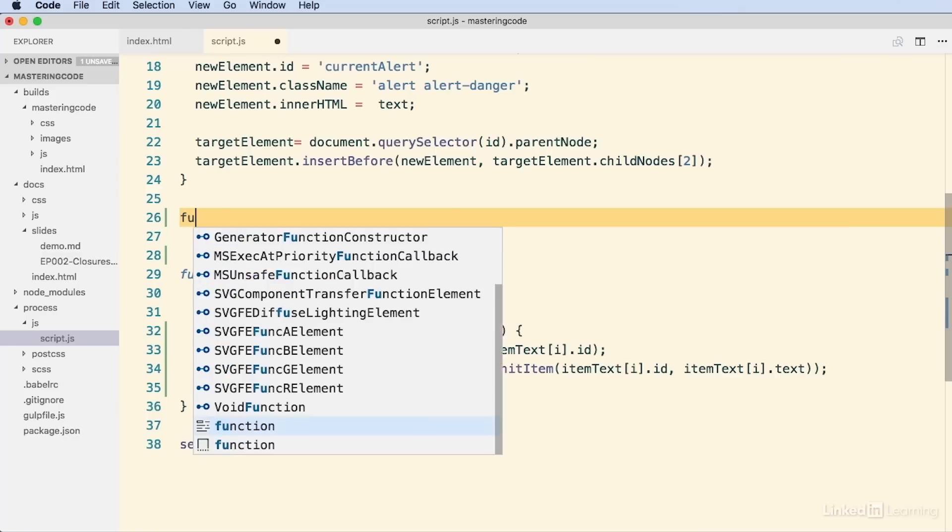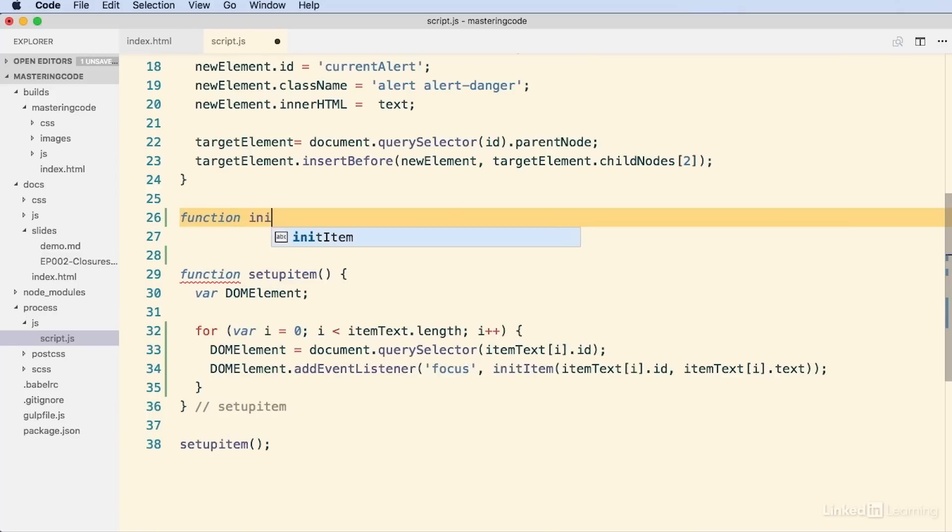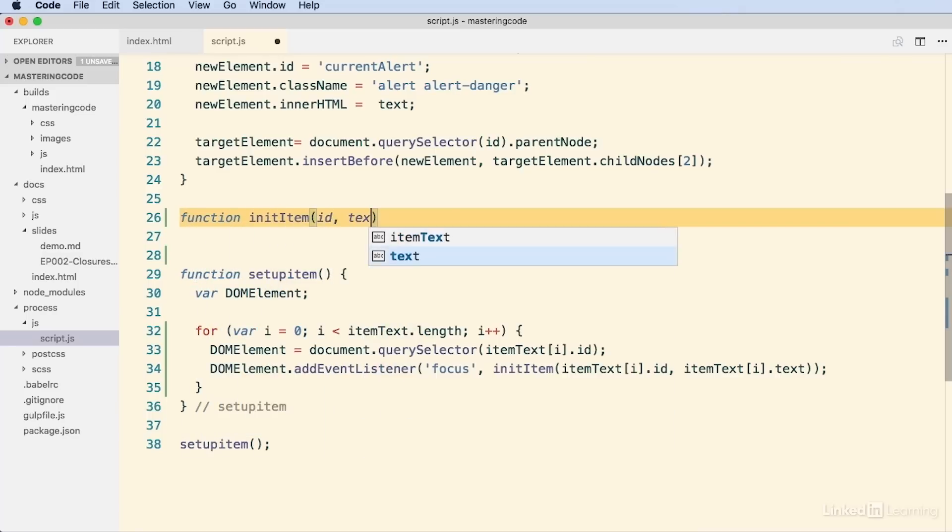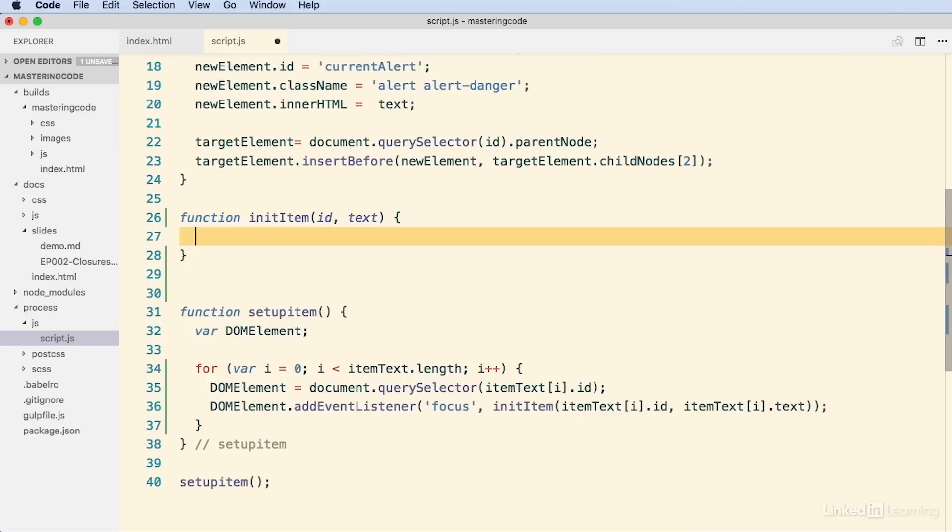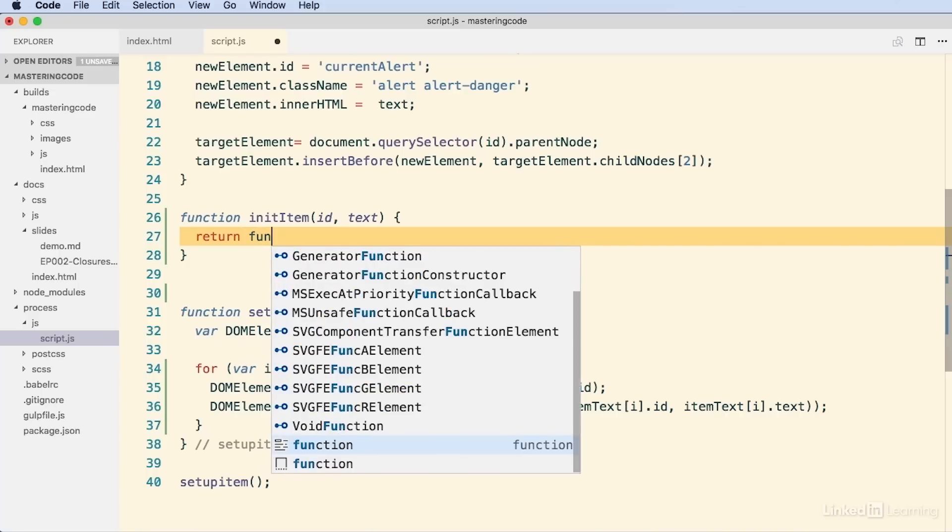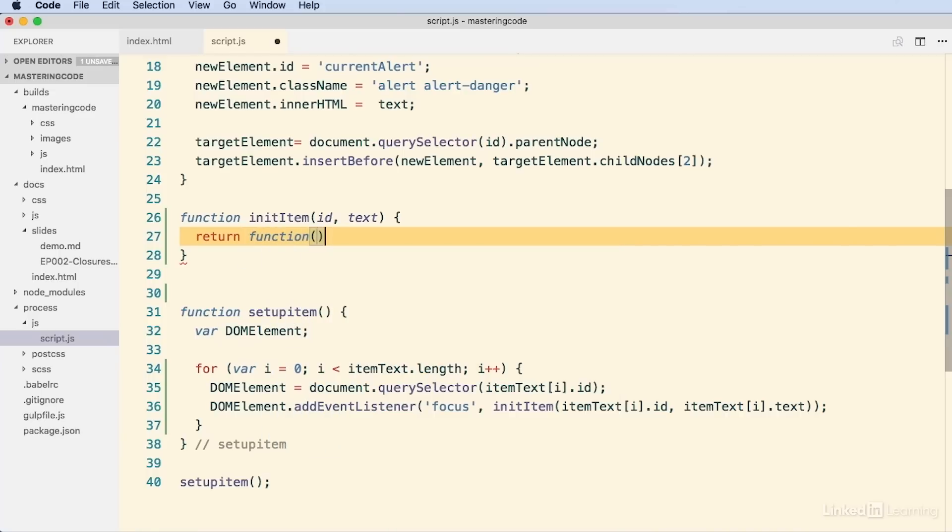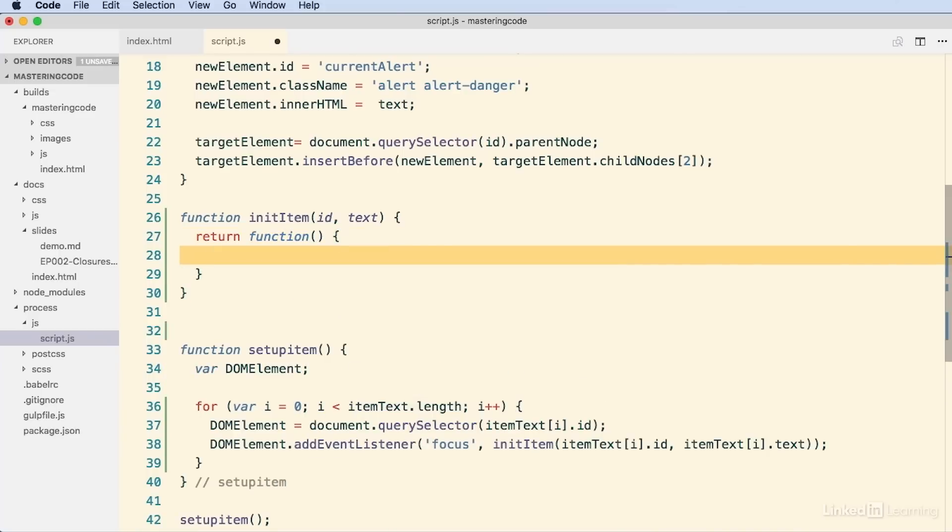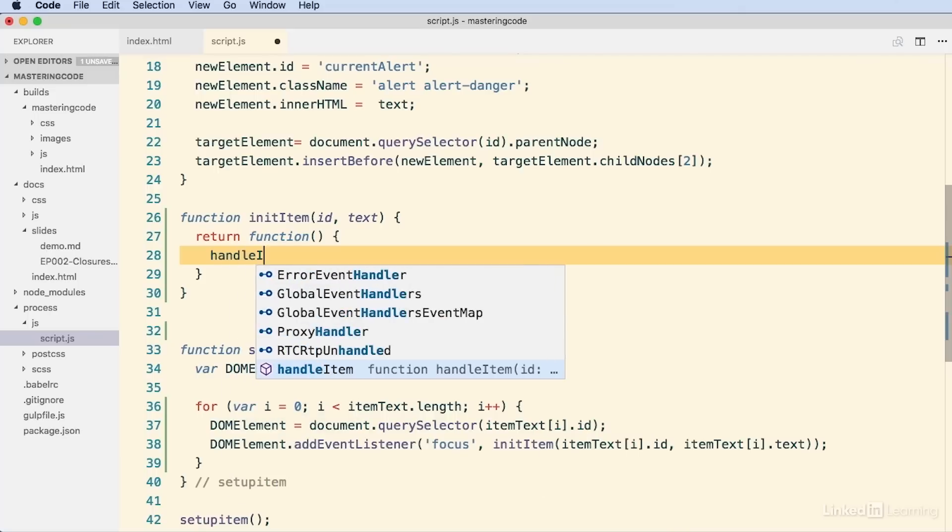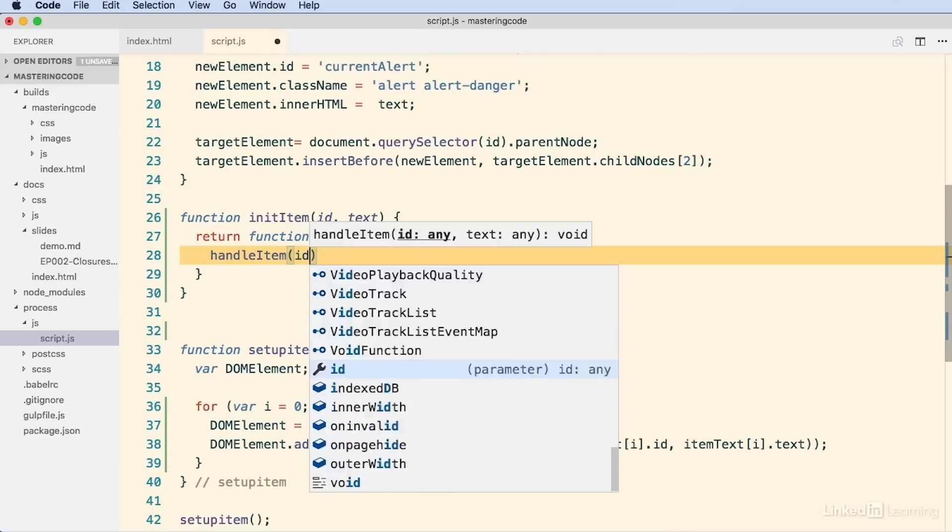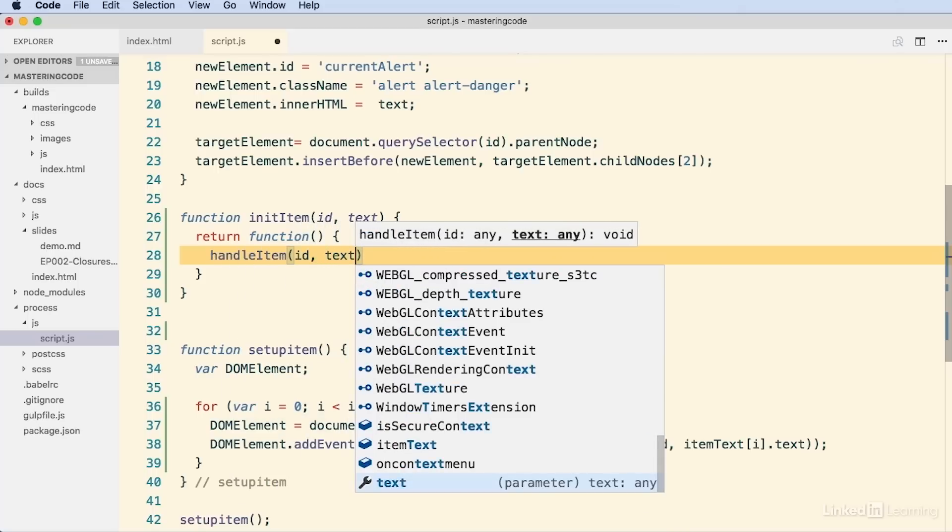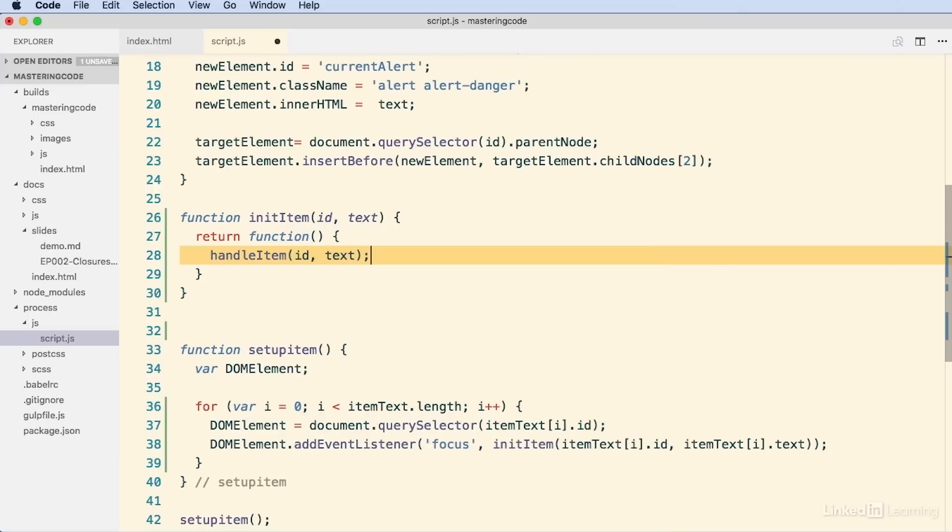And I'm going to do that here, function initItem. I'm going to just pass along the ID and the text here. And all this in-between function is going to do is return. And this is actually the closure. We're going to return a function that is going to call the handleItem and pass along the ID and the text as well.